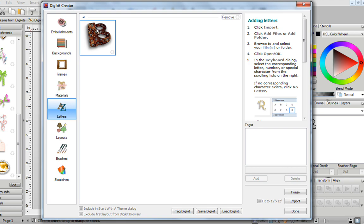If at any time you've got some openings in your letter that you're not too keen with, you can easily go over here to Tweak, and you can tweak your letter until you're happy with it.